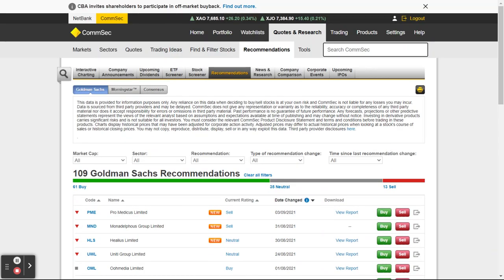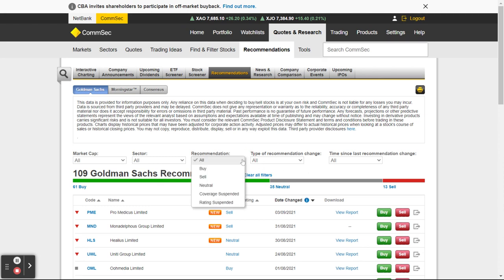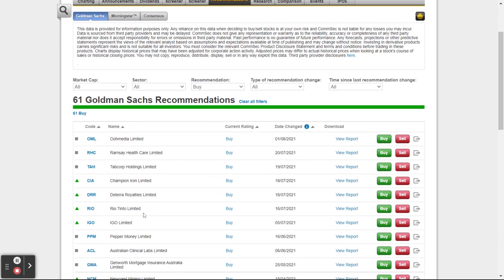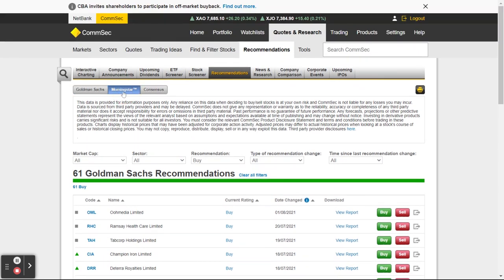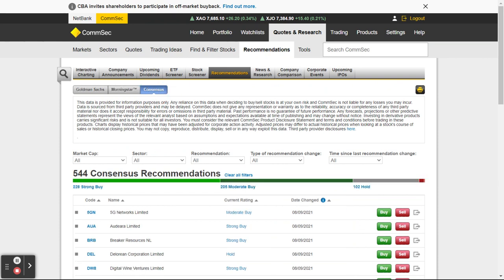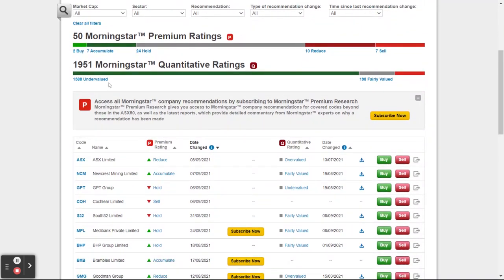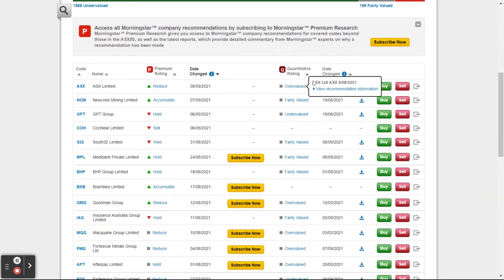This is all the broker recommendations — you can go through and say only show me recommendations where it's a Buy recommendation. This now gives you a list of all these buy recommendations. You can see Morningstar recommendations, consensus recommendations — 544 as a strong buy.